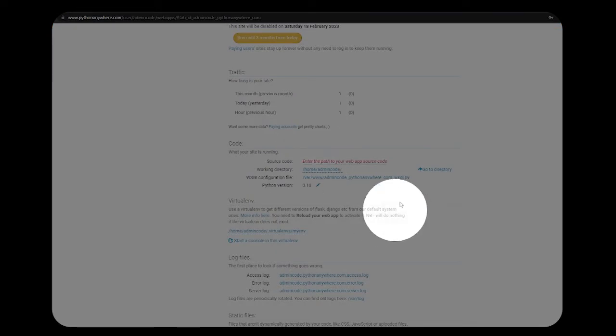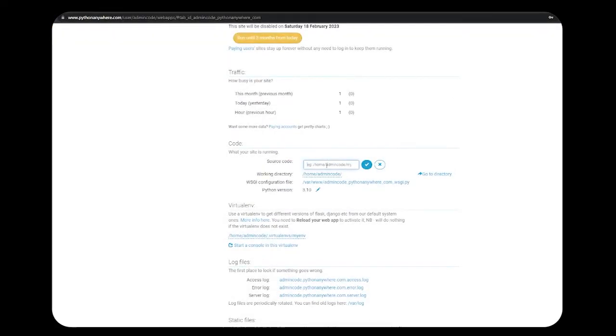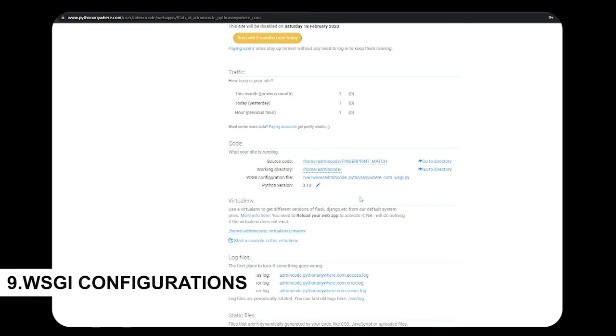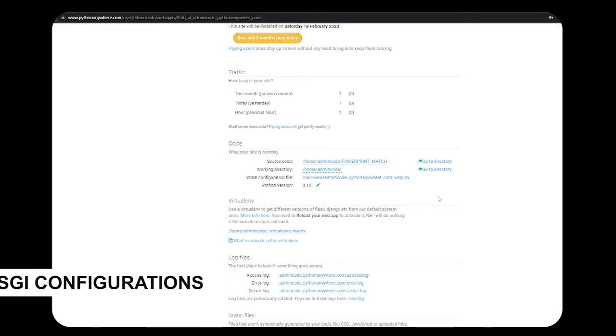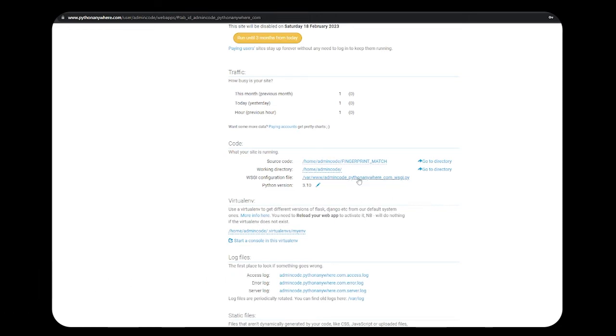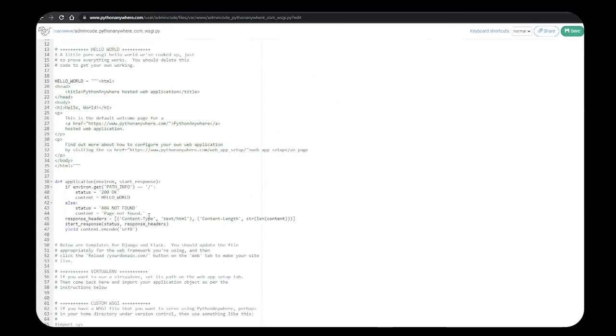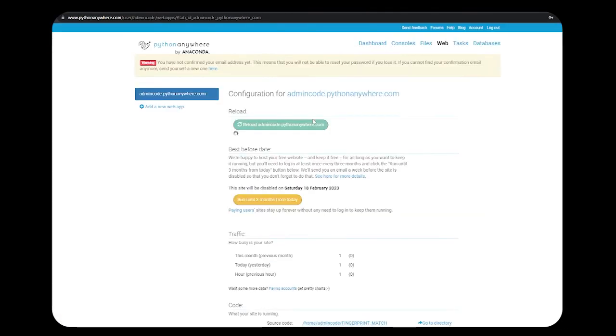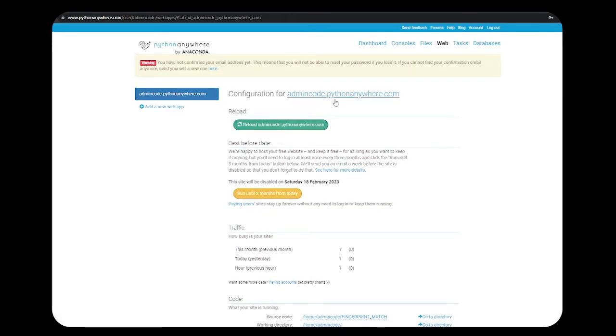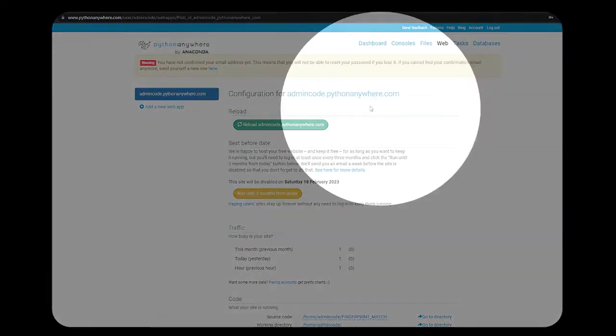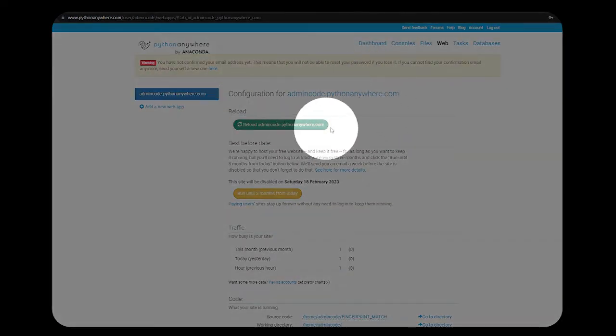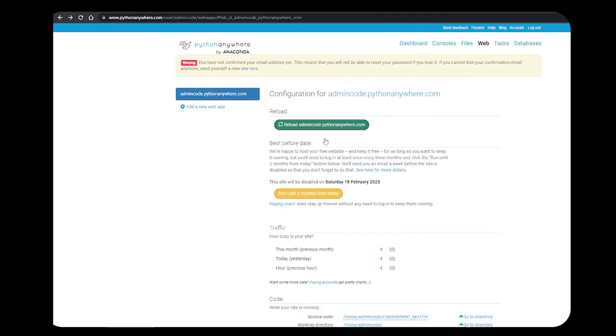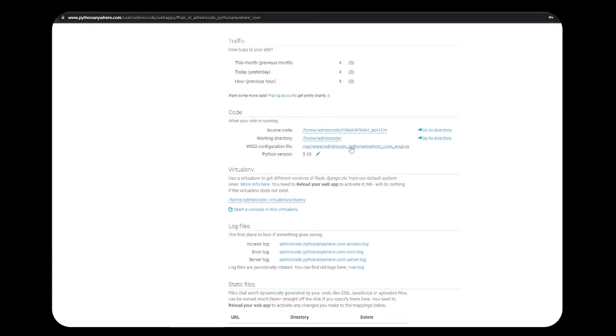You need to configure your WSGI files. Let's click and edit it and make some changes. By default, your app will be running. If you want to check, you can just reload it and check this particular link.